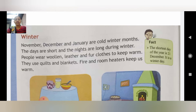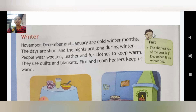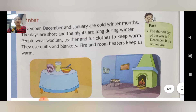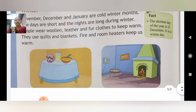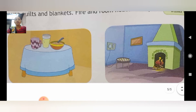Ab padhenge hum winter. November, December, and January are cold winter months. The days are short and the nights are long during winter. People wear woolen, layered, and fur clothes to keep warm. They also use quilts and blankets. Fire and room heaters keep us warm in winter, just as air conditioners and coolers keep us cool in summer.